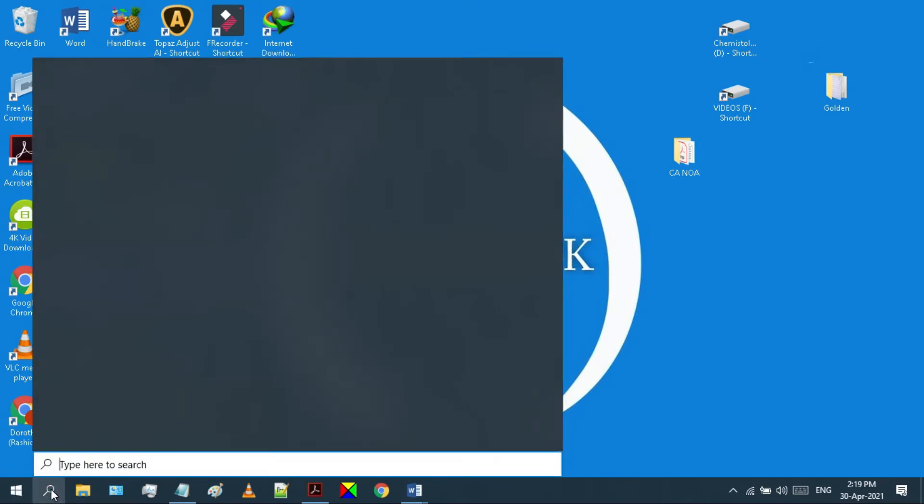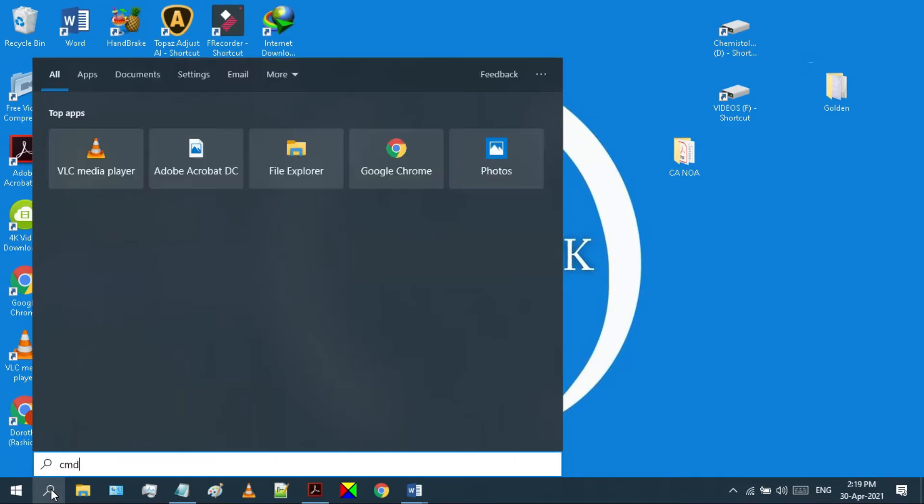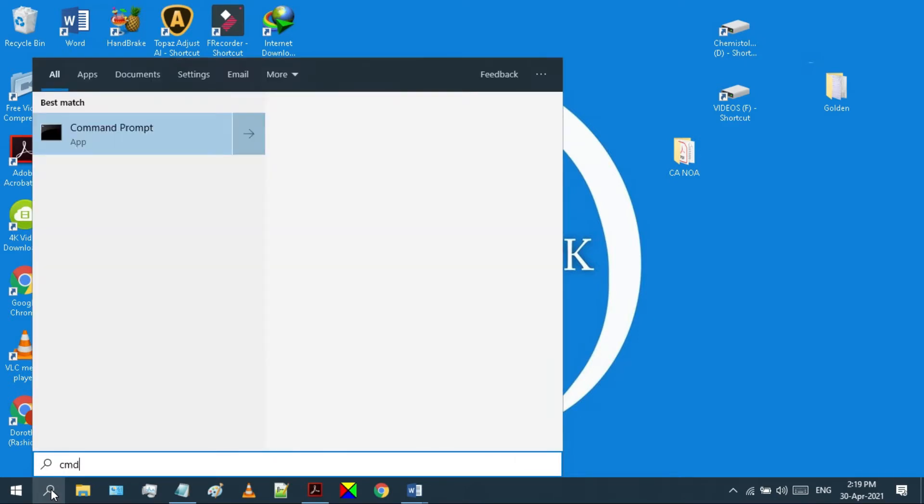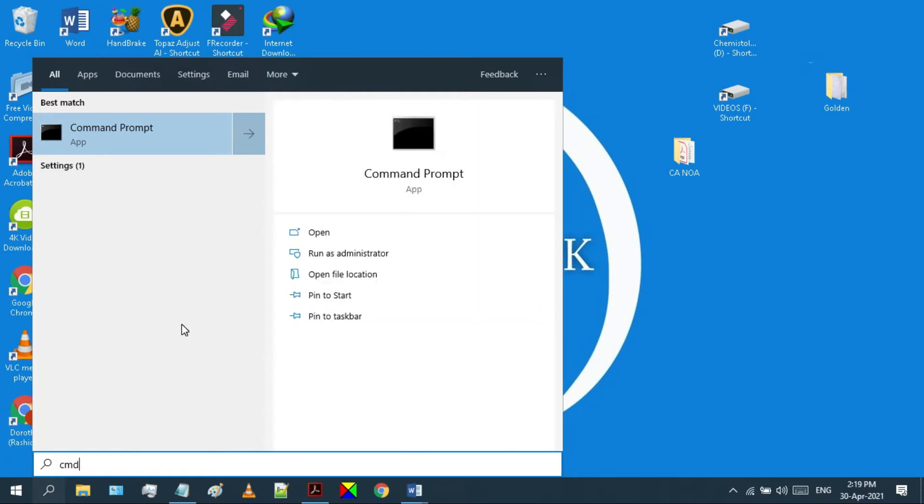Go to the search bar and look for CMD. Run it as an administrator.